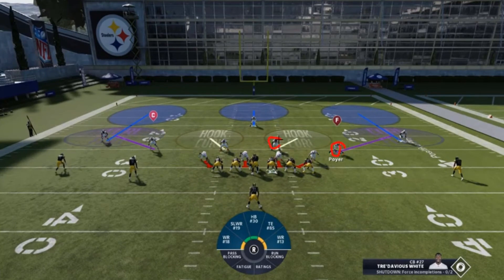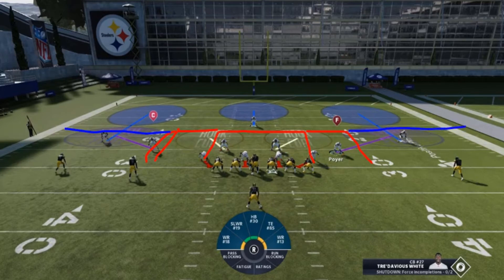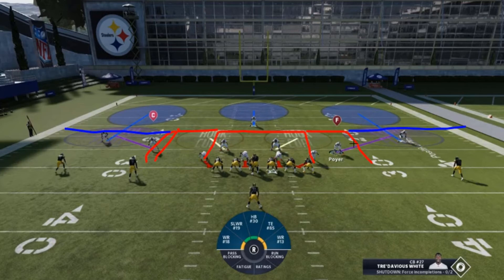Let's go over curl flat. Your curl flat and hook curl you primarily get in cover three, like cover three sky. Remember the areas — this was your hook, this was your curl area, and from that point outward was your flat area. The hook curl player, at the snap of the ball, starts in the hook and continues expanding into the curl area, looking to widen and get depth. The curl flat player originates in the curl area and expands into the flat, looking to play deeper intermediate routes first and rally to underneath routes second.